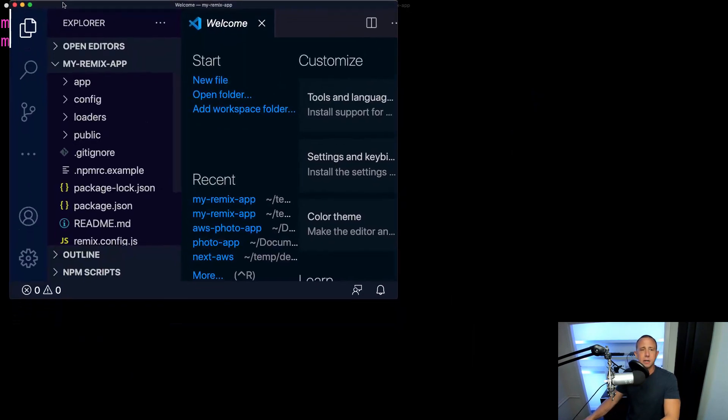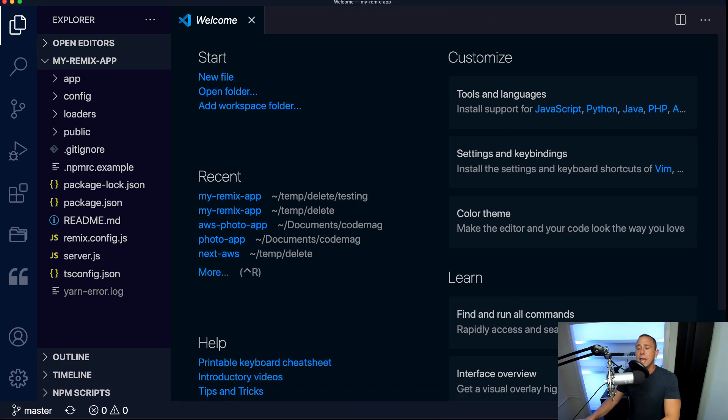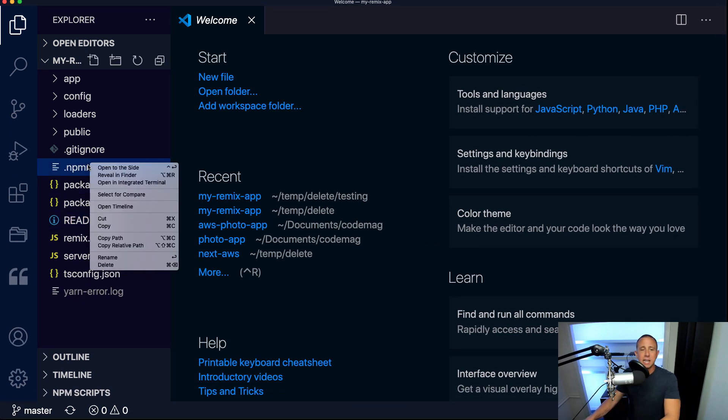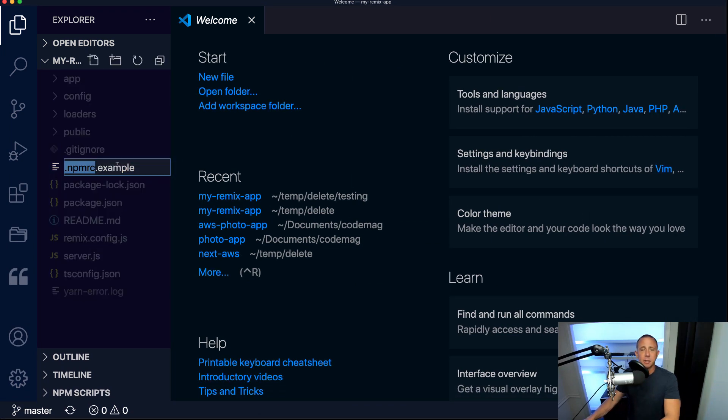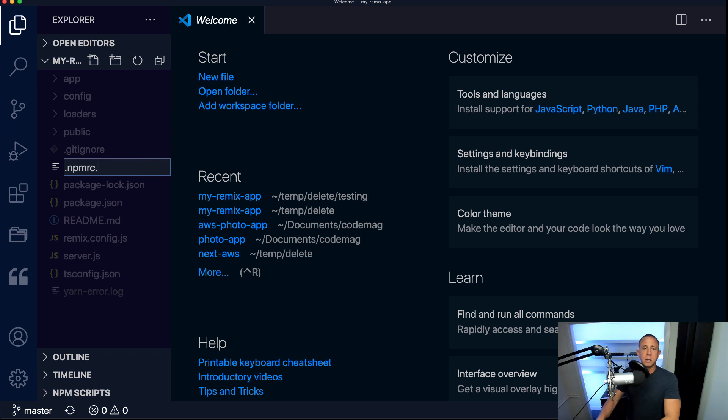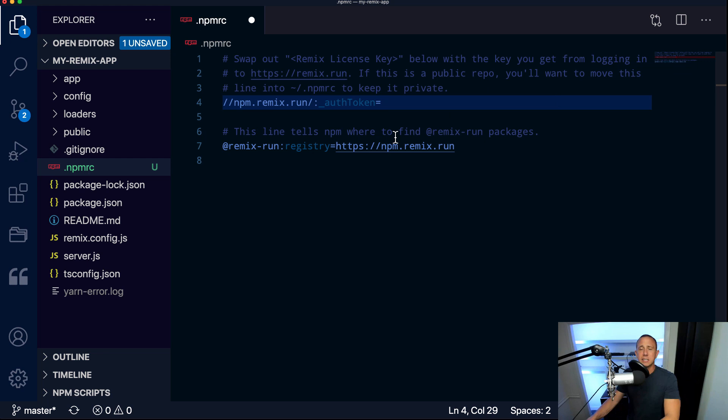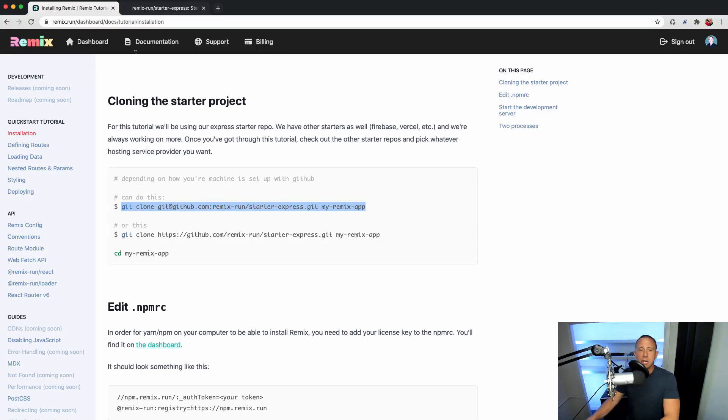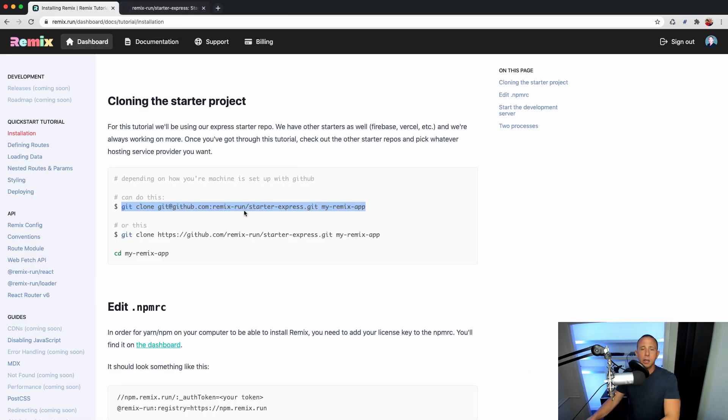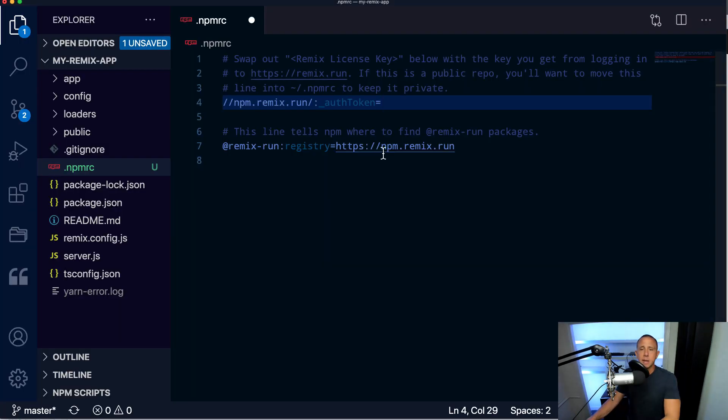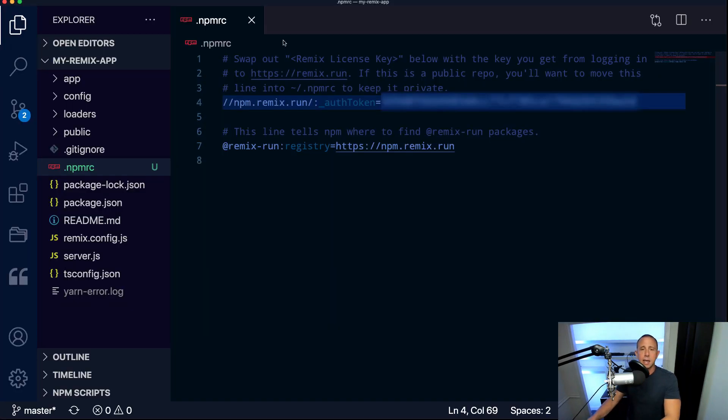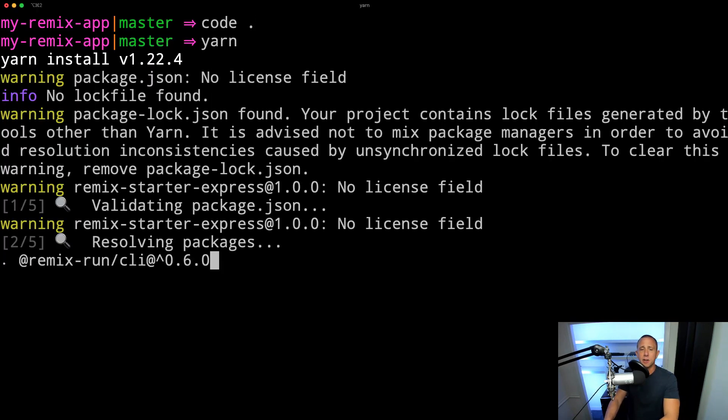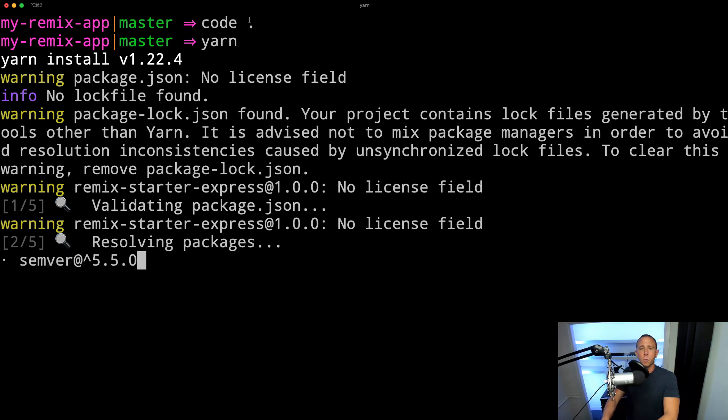Let's go ahead and open up the project in our text editor. And what we should see is that we have this npmrc.example. I'm going to go ahead and open this file. And what we basically need to do is set our license key here. So I can go back into the dashboard, copy my license key, go back into my code, paste it in. And then I should be able to close this and run yarn or npm install. And this should work now.